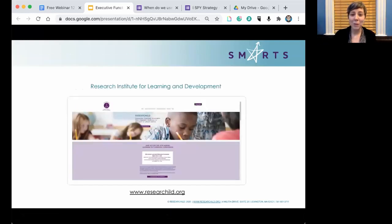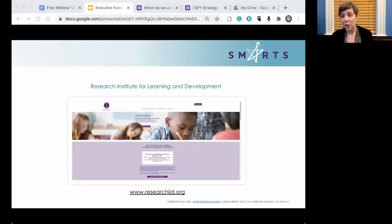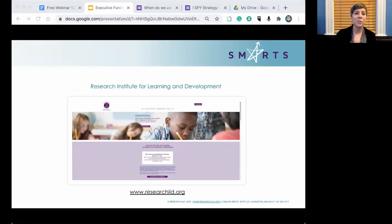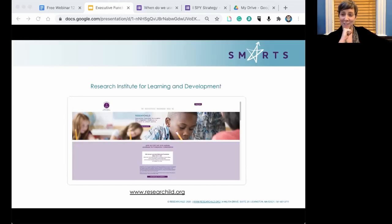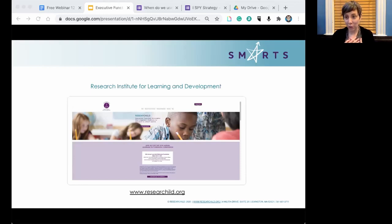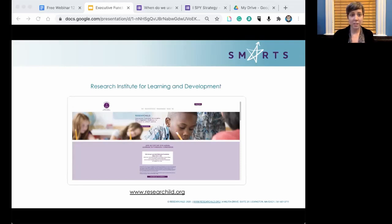We are the Research Institute for Learning and Development, a not-for-profit who, for over 40 years, has been dedicated to empowering students to understand their learning profiles. We research, develop, and distribute strategies for students with executive function challenges. We put on many types of professional development, free webinars, more intensive trainings, and conferences. We have created an in-school executive function curriculum called the SMARTs curriculum.